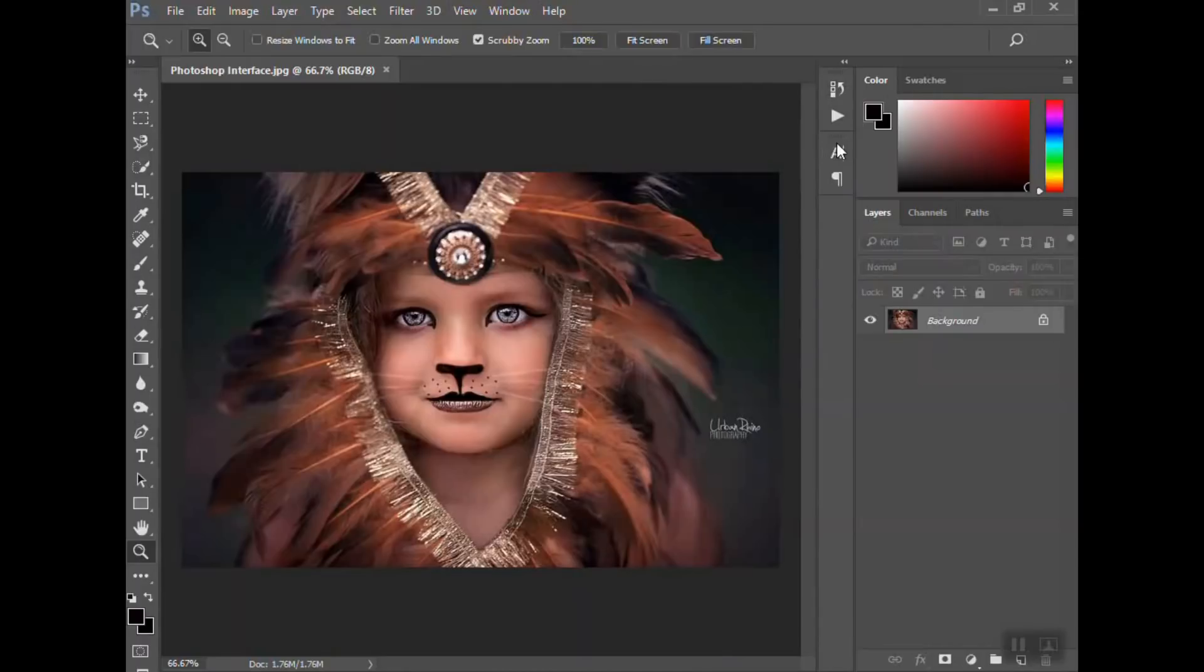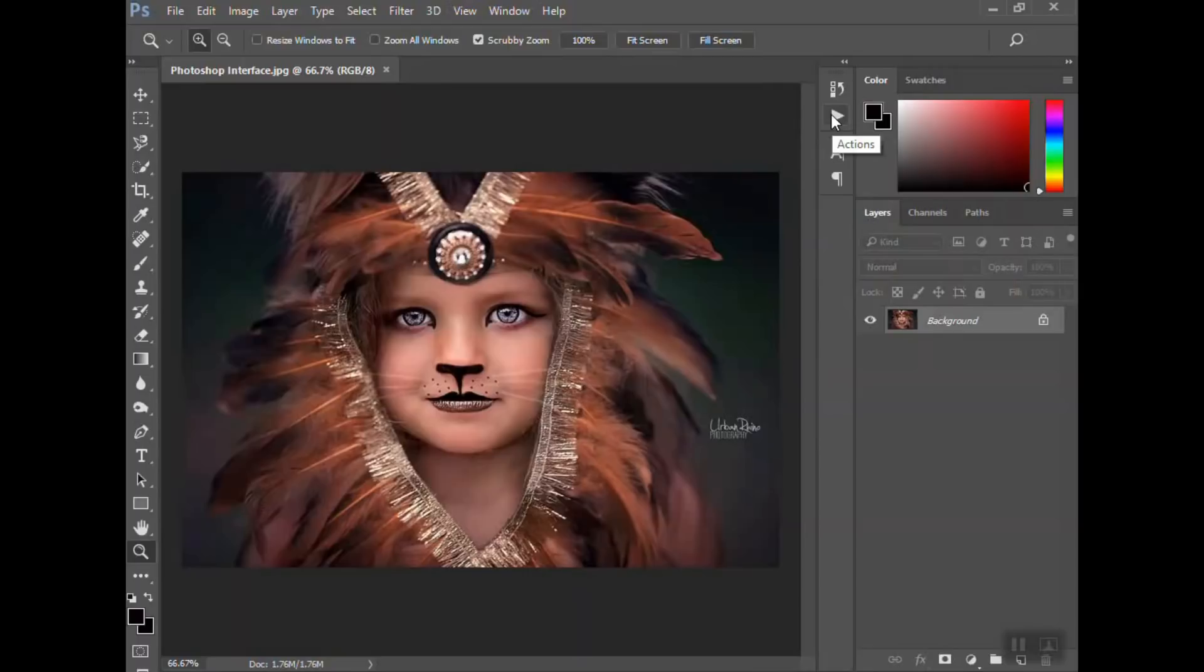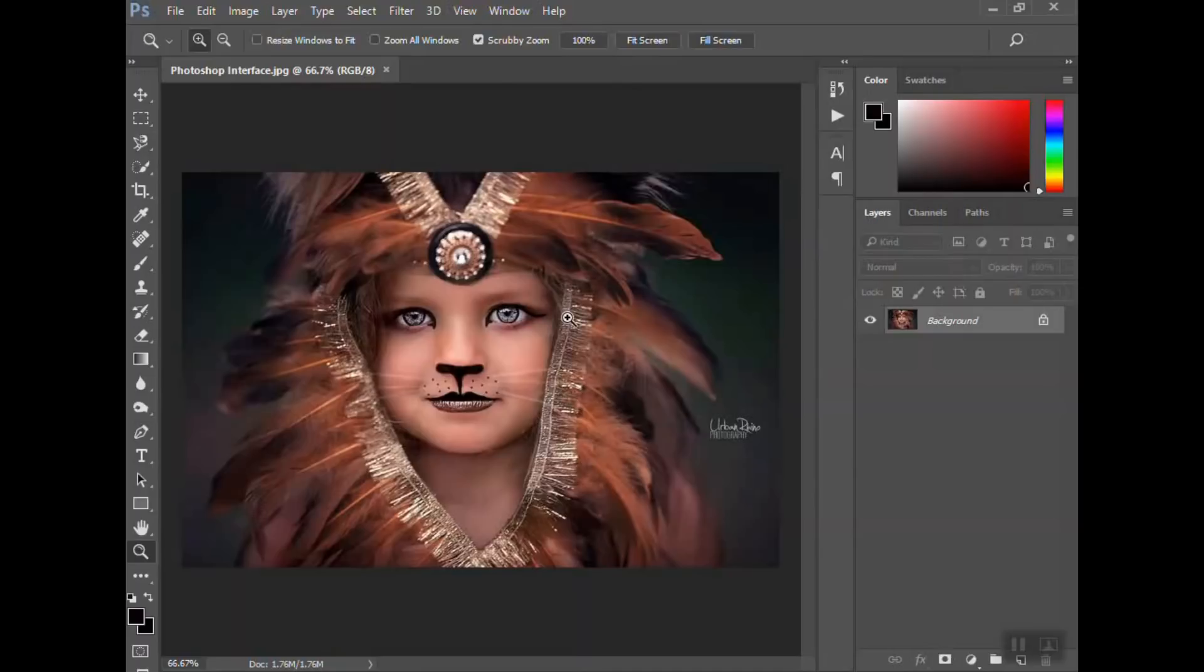That brings me to these here. You can kind of customize these if you want. I use actions on a lot of our photos, so I have the actions one here. Again, a whole other tutorial on how to use actions. The character and paragraph panel for using those when I'm typing on a picture.